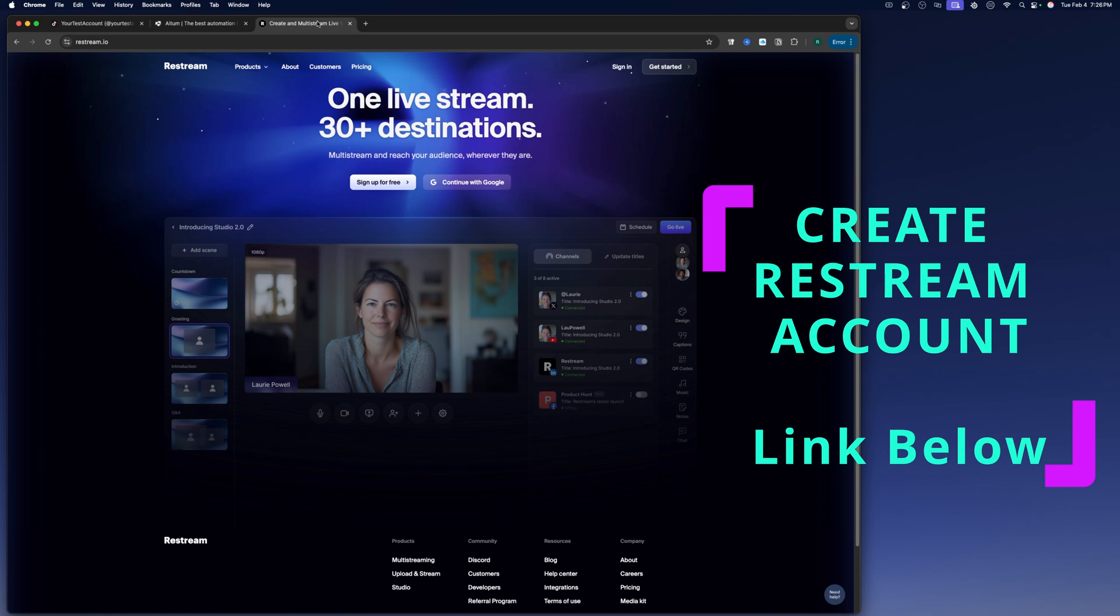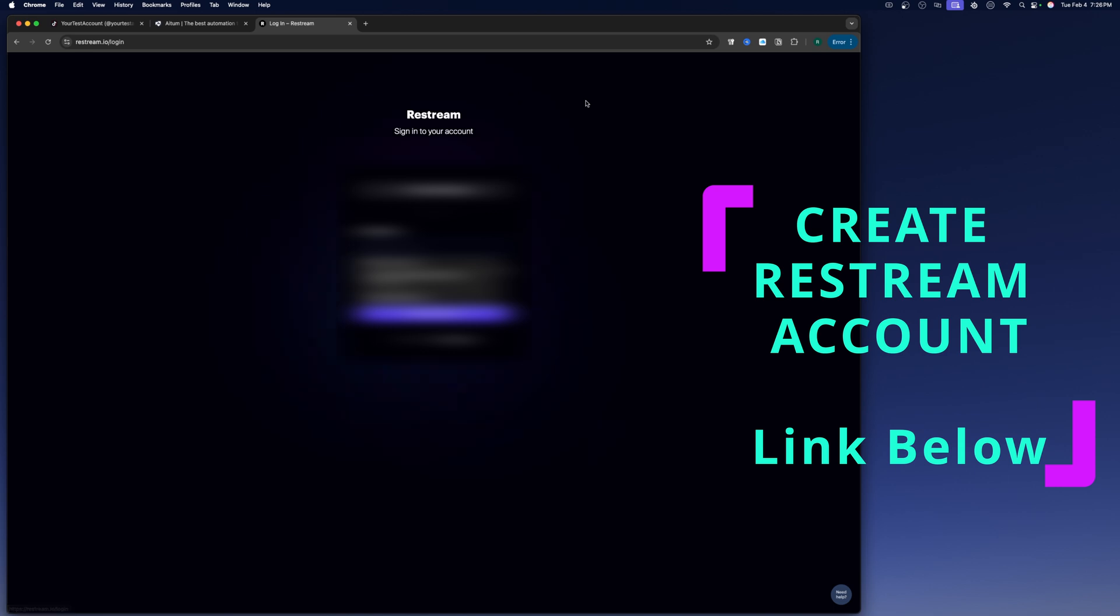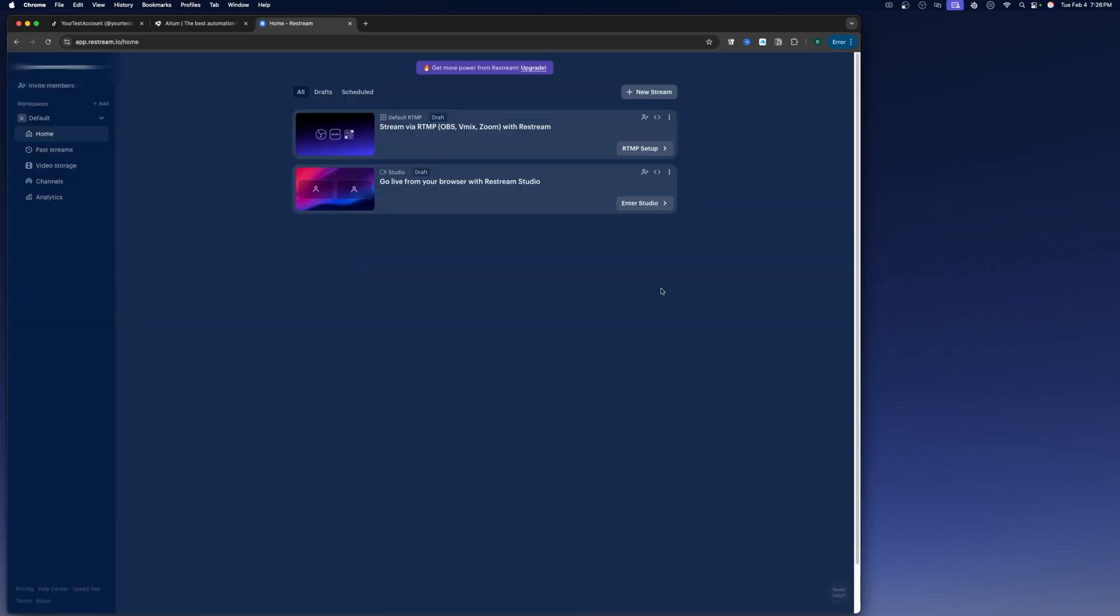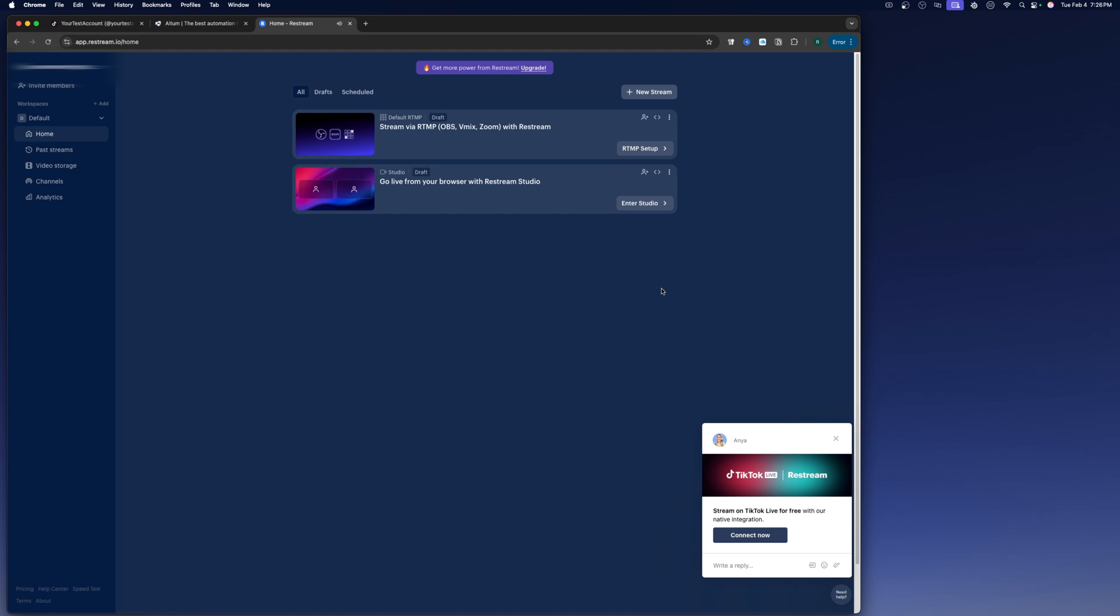All right, once you got all those downloaded, you're going to want to go to restream.io and create an account. And once you have your account set up and you're logged in, you're going to come to this dashboard right here. You may or may not get prompted with this here to connect your restream account with TikTok Live.